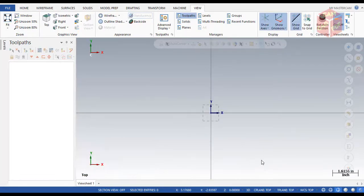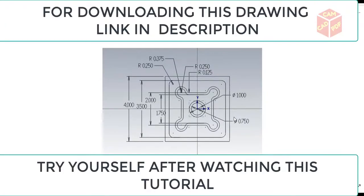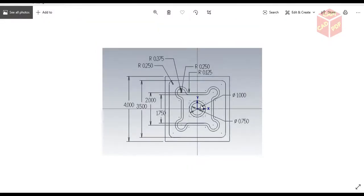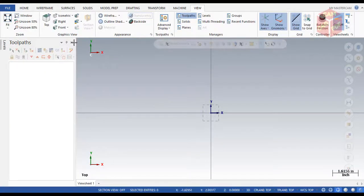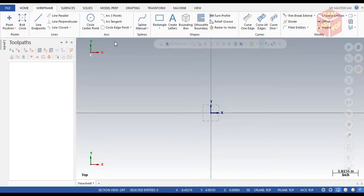Hello guys, welcome back. In today's tutorial we're going to draw a 3D model in Mastercam and then do machining in the second part. So this is the first part of this tutorial — today we're going to draw this geometry. Let's get started. First, go to the Wireframe tab, click over here.